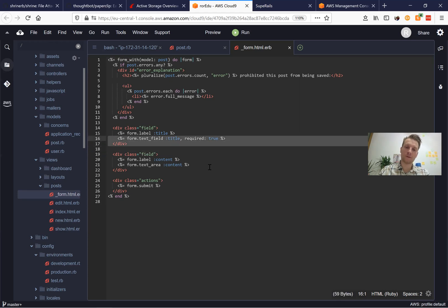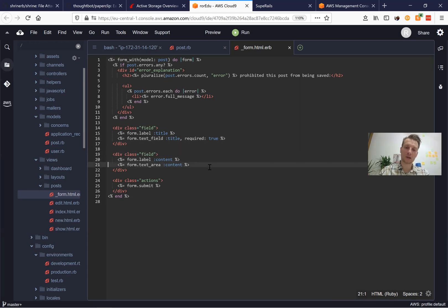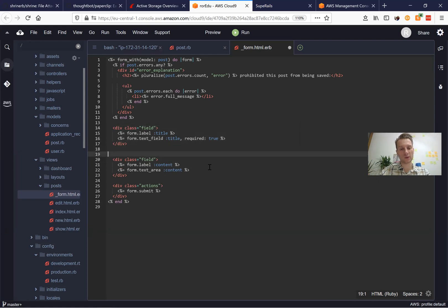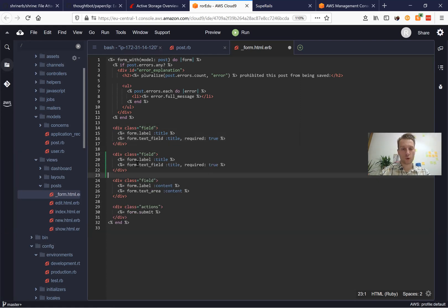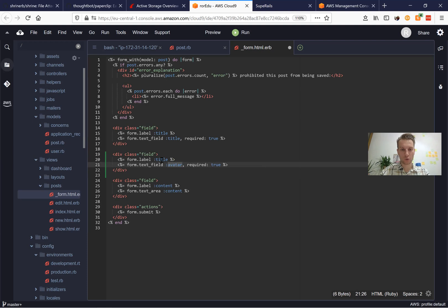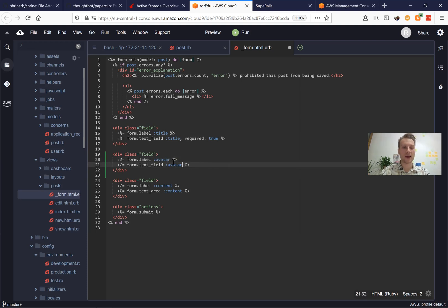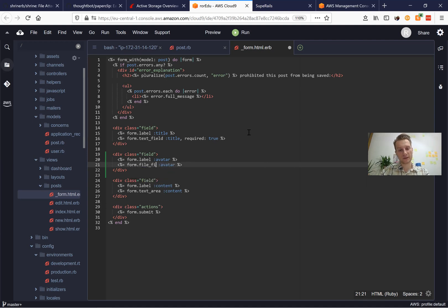At the moment we have a field for a title and for content, and we're going to create a new field for avatar. The type is going to be not text_field and not text_area, but file_field. So it is a file_field for an avatar.